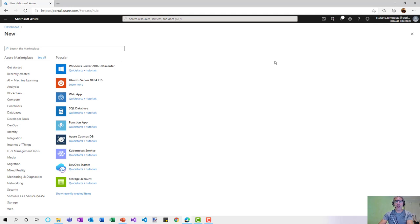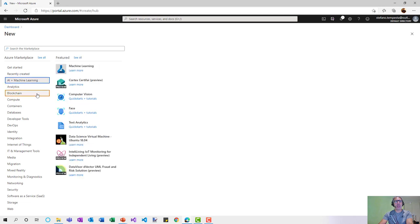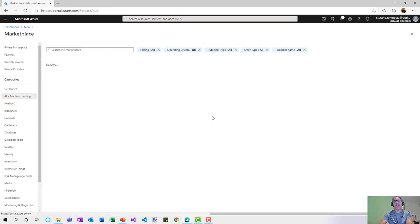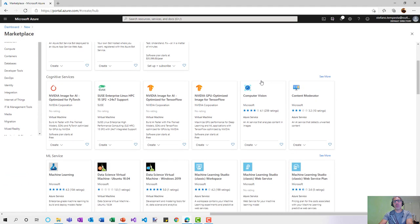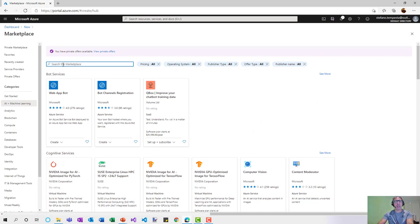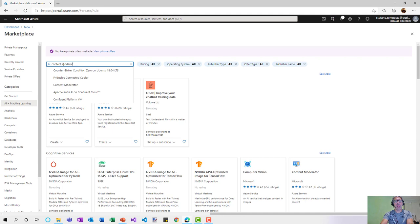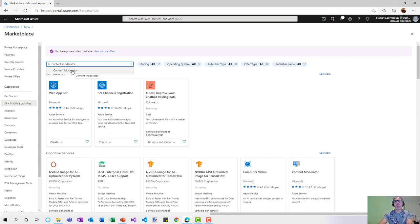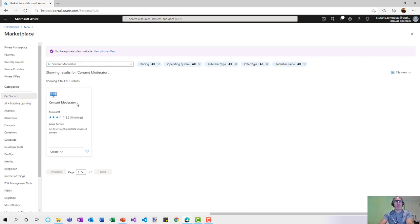Here we are in the Azure portal, starting from the Azure Marketplace. Go to AI and Machine Learning, where you can see different services. Expand to find all available cognitive services grouped there — you'll find Content Moderator listed. Another way is to create a new resource and search for 'Content Moderator', which will take you to the same place.